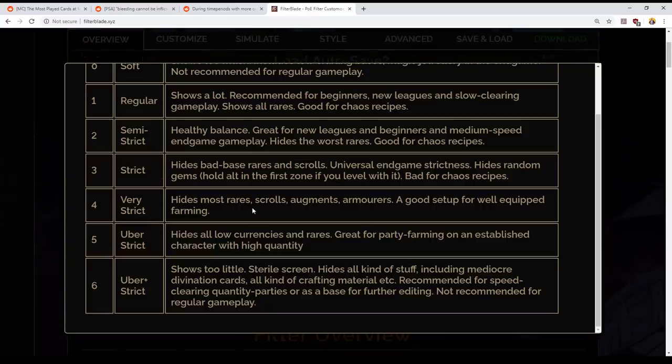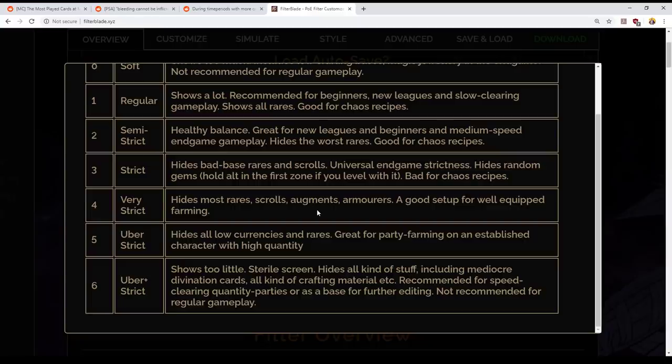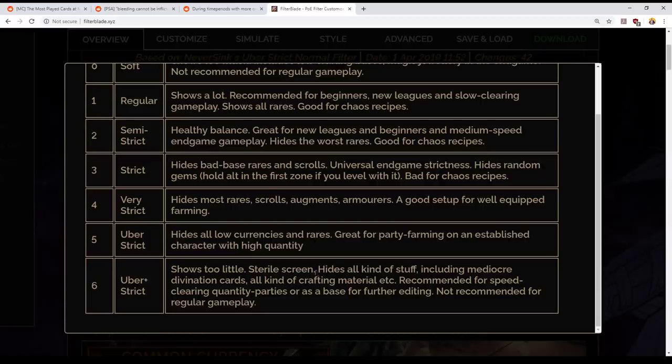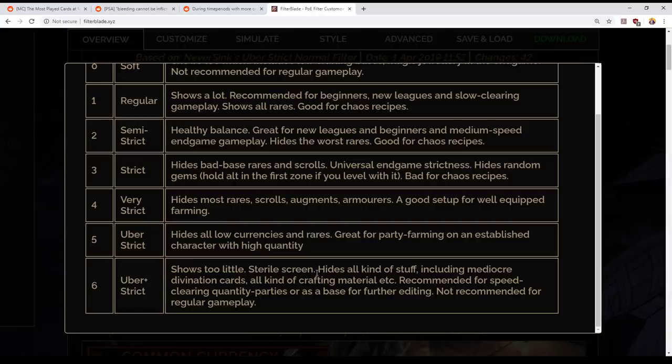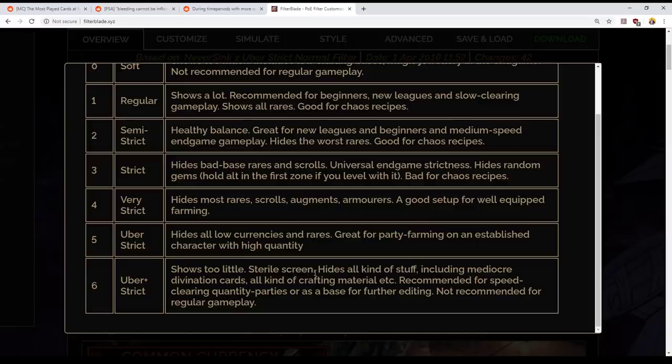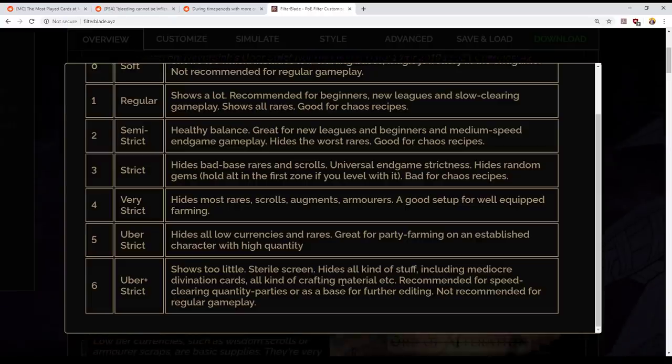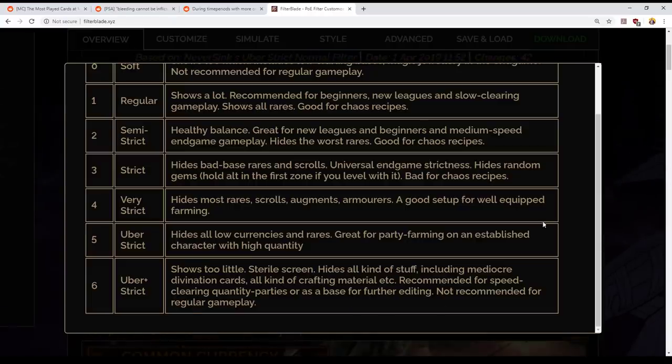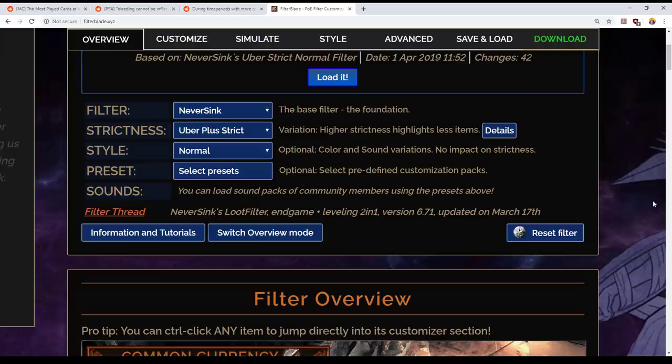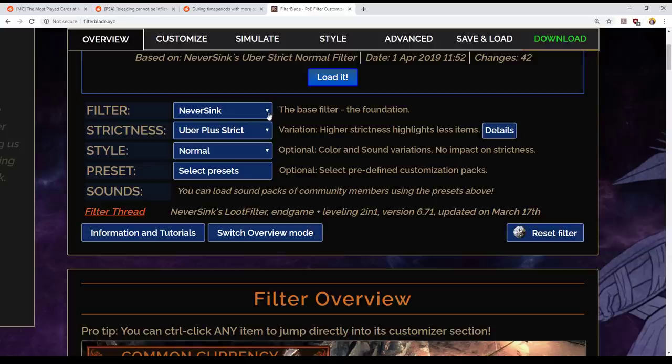So, anyways, it then goes through to very strict, which hides very low currency and most rare items. But Uber Strict Plus is where I start. NeverSync's own description says this shows too little with a sterile screen. The reason for this is that picking up small things takes time and deciding whether or not to go back to pick up a small item takes time. This will hide mediocre divination cards. It will hide everything below alchemy orbs in currency. And as they say, that it's recommended for speed clearing quantity parties or as a base of further editing.